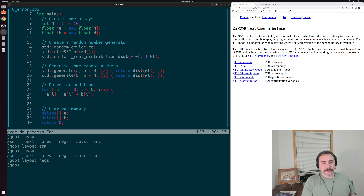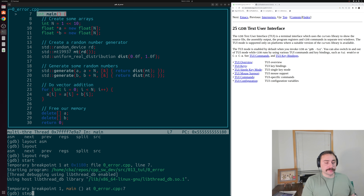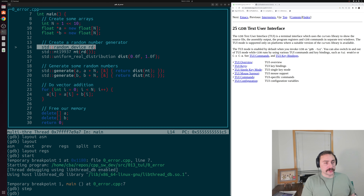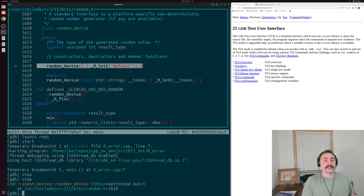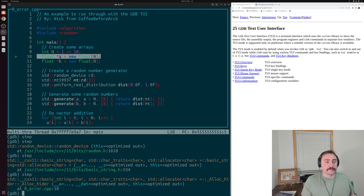Let's play around with this now. The first thing we can do is run 'start' to get to the start of main. You can see inside our window we have a little caret or greater-than sign telling us exactly where we are in our program, and it even highlights the current line. It says we're at the very beginning of main. Just like normal GDB debugging, we can step through our program to different statements — here we're going over to a random device to generate a random number. If we step through, it might take us to other files, like this random_device class. After stepping through a couple times it takes us back to our main function where we're now doing dynamic allocation for our two arrays, A and B.